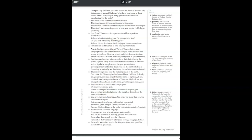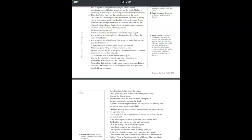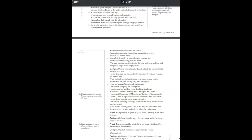Therefore, great king of Thebes, we turn to you. Save us. Heal us. Listen to the gods. Listen to the minds of mortals. Your wisdom saved us long ago. It can save us now when trouble seethes again. You are the pinnacle of nobility. Give us back our lives. Remember that we call you the liberator. Remember that we love you for your courage long ago. Let not the world remember you as the king who once was great, but then fell from greatness.